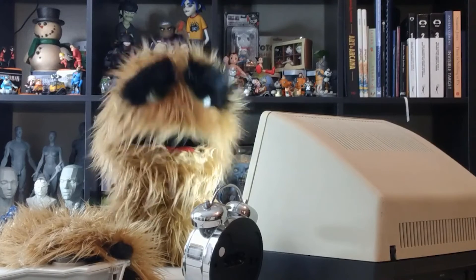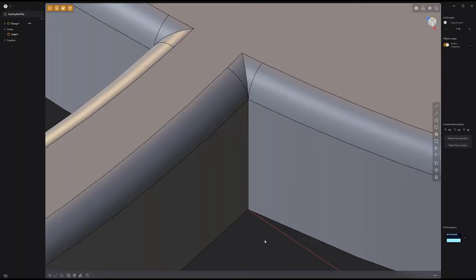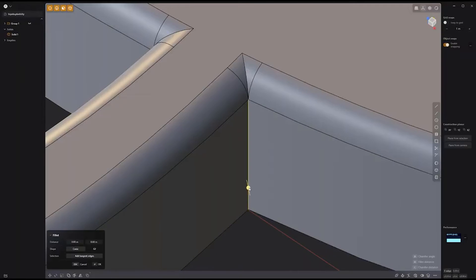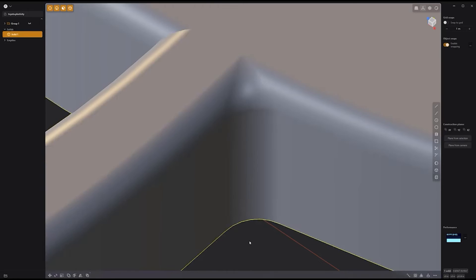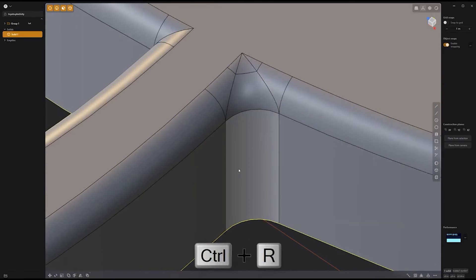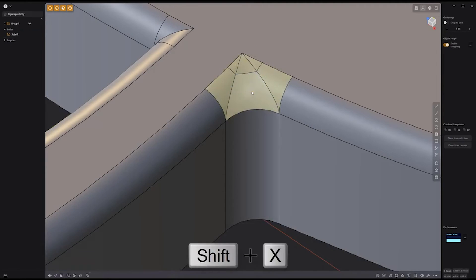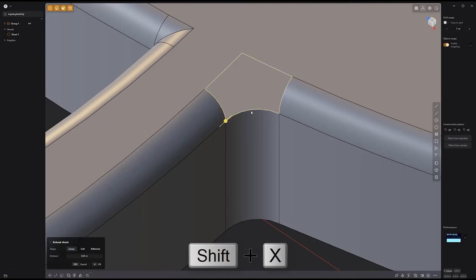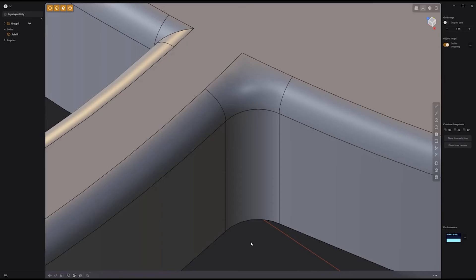Floyd here with another look at optimizing fillet intersections in Plasticity. After adding fillets to these edges, produce cleaner results by adding new edges using the keyboard shortcut Control-R for the Isoparam tool. Then select these corner faces and press Shift-X to delete them. Select the boundary edges and use the Patch Hole tool with the fill preference set to Smooth to finish the process.